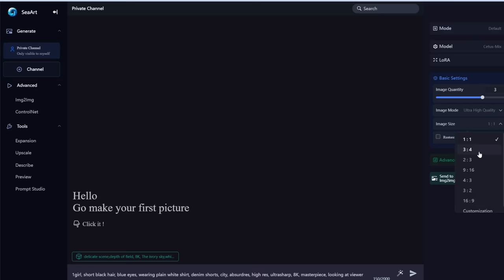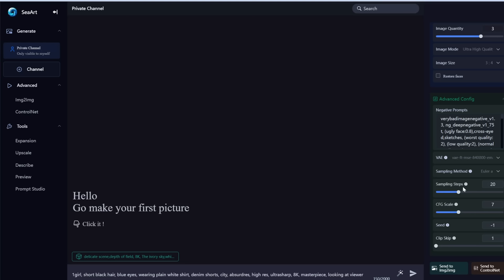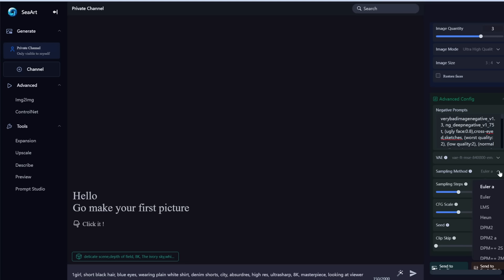Let me take a few minutes to go over the advanced settings, because if you want to get good at image generation, you'll need to learn these. The negative prompt is what you want to exclude from your image — ugly faces, low quality images, etc. Sampling method is the algorithm used to generate your image. Euler A tends to be fastest. DPM++ 2SA Karras, 2M Karras, or SDE Karras tend to work well for anime or realistic images.